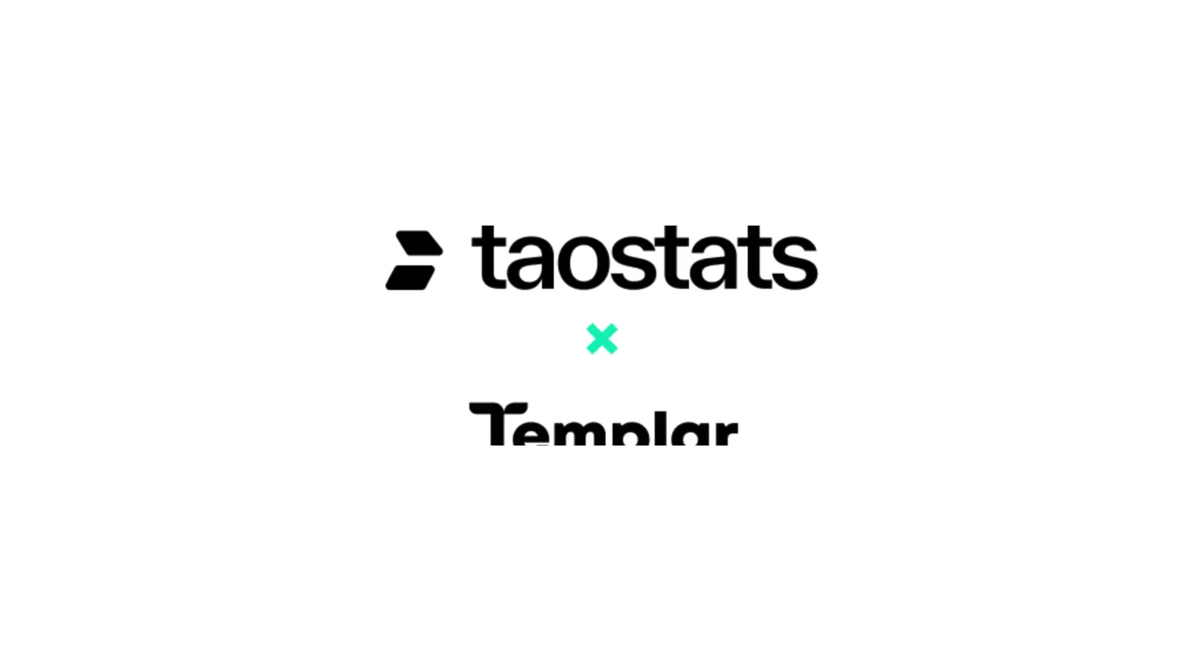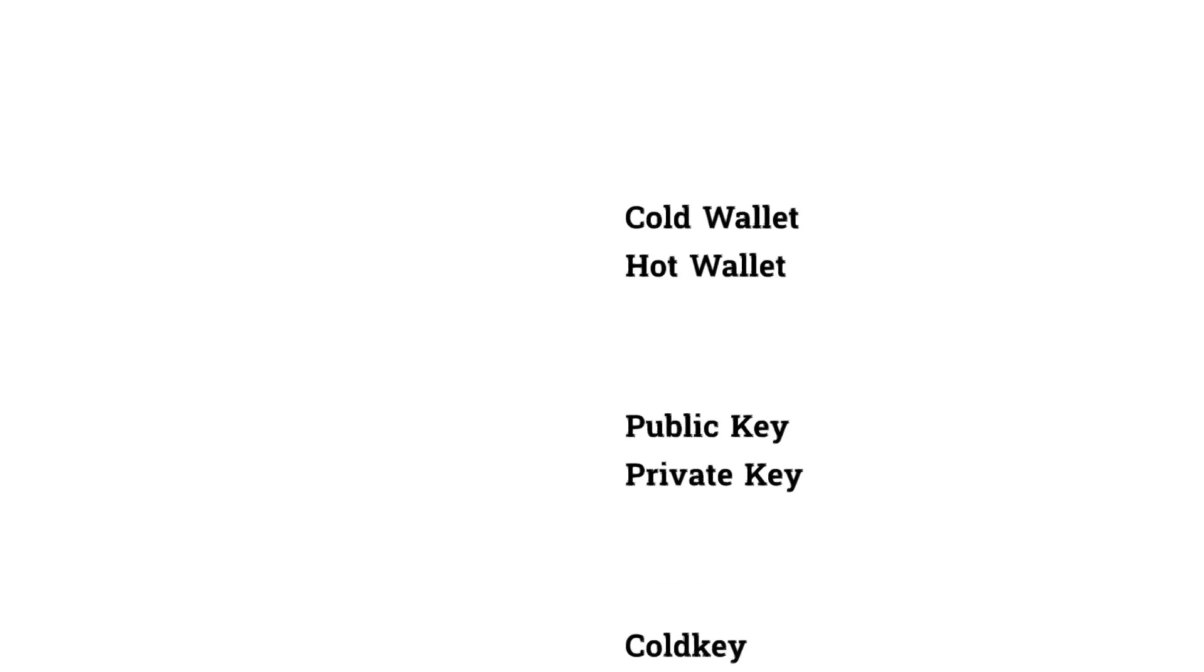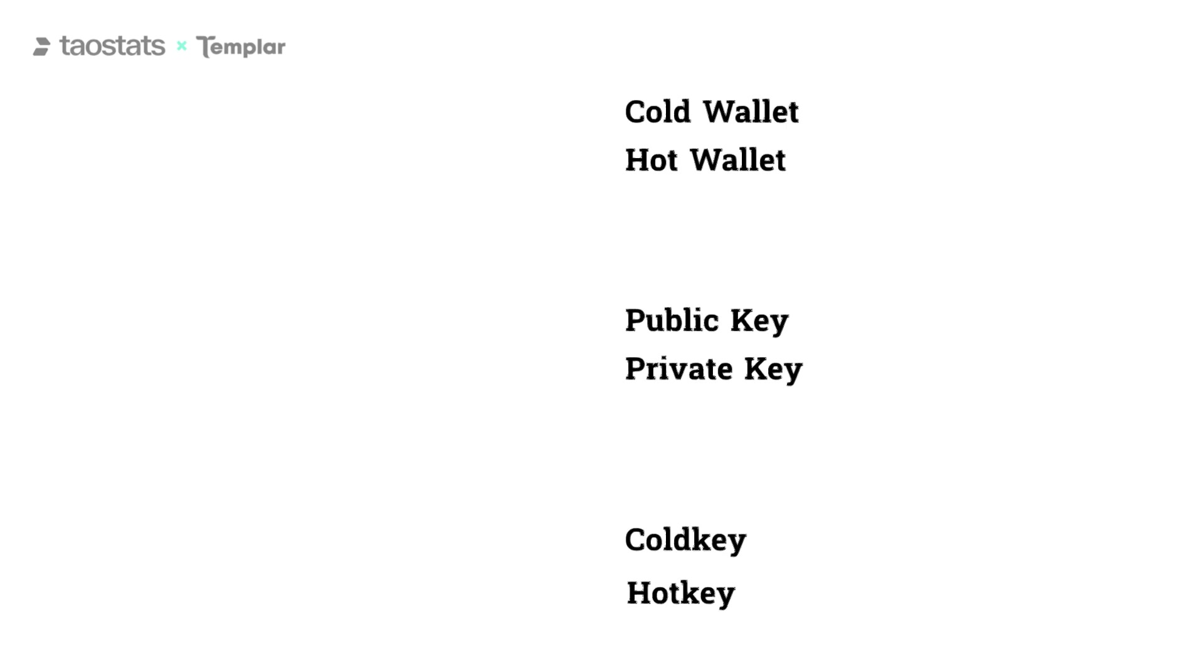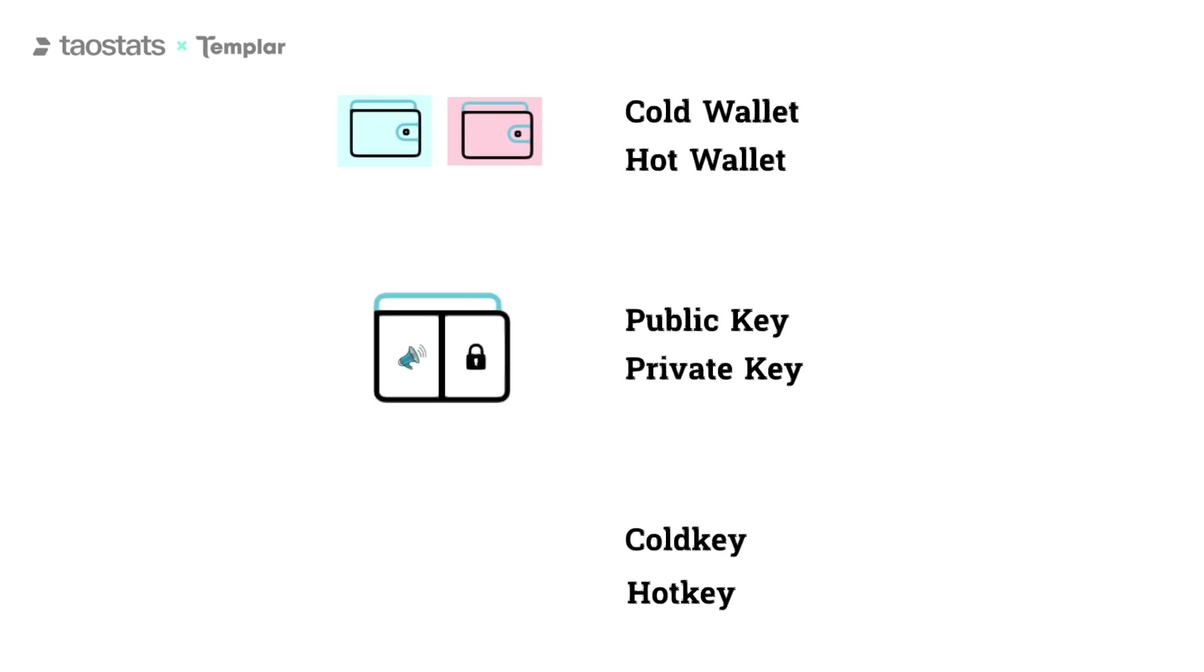Hey, this is Travis the Tau Templar with TauStats. Let's clarify the difference between a cold wallet, hot wallet, public key, private key, cold key, and hot key.